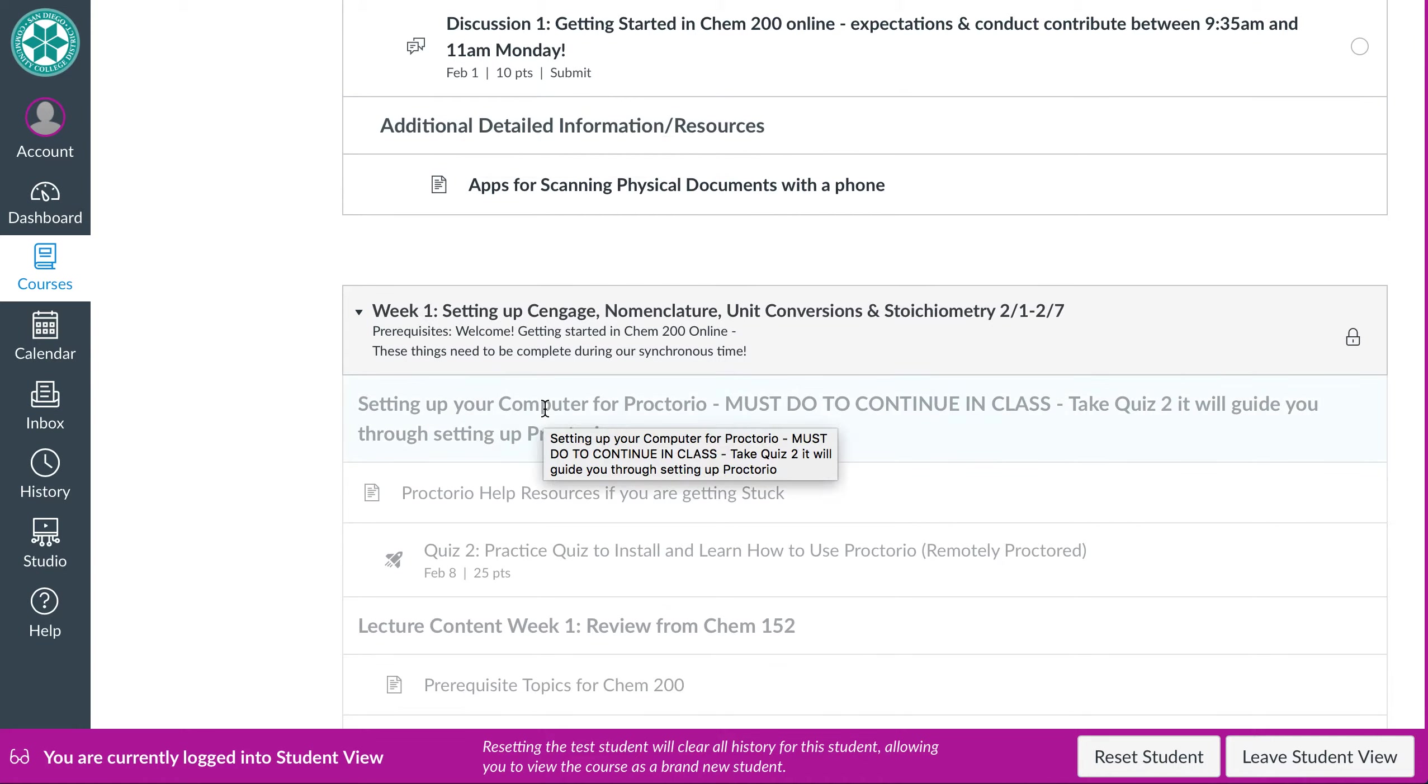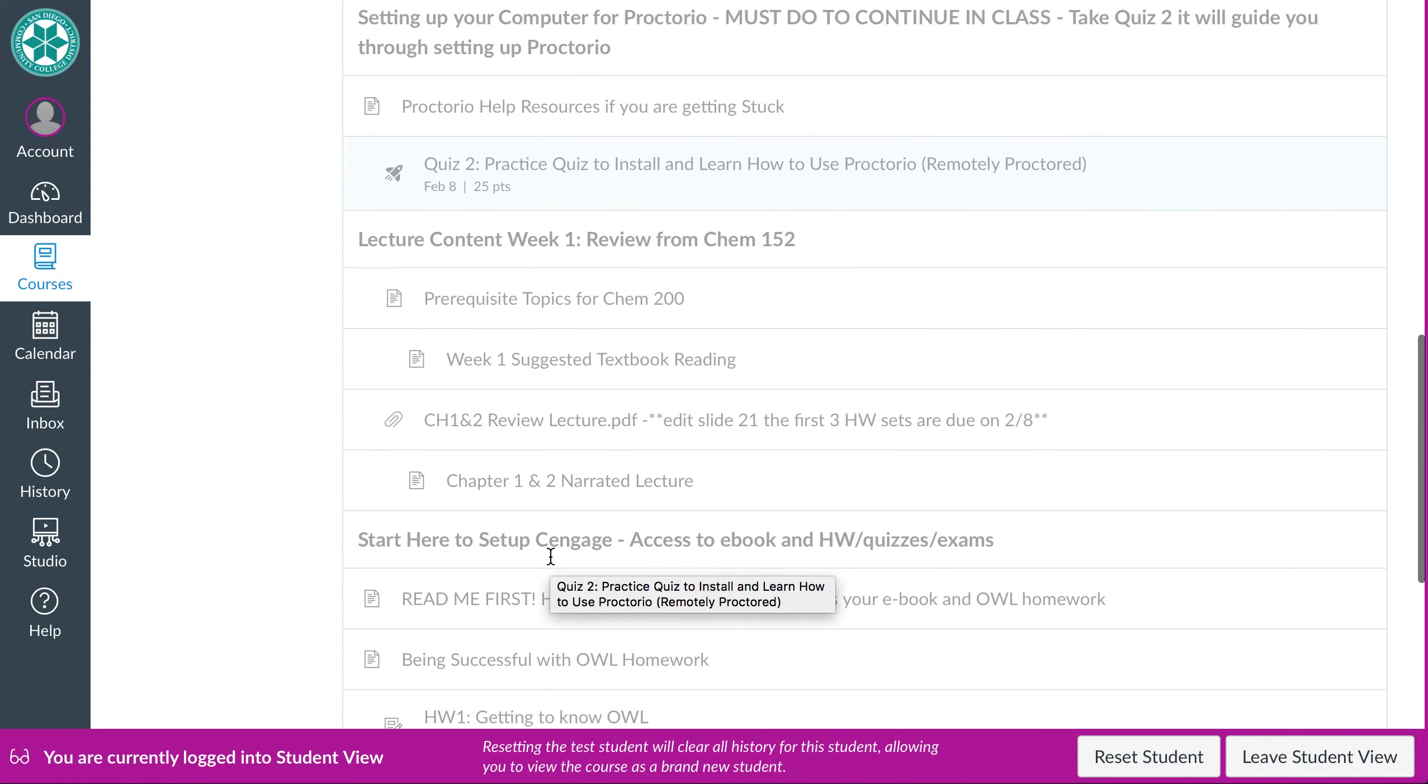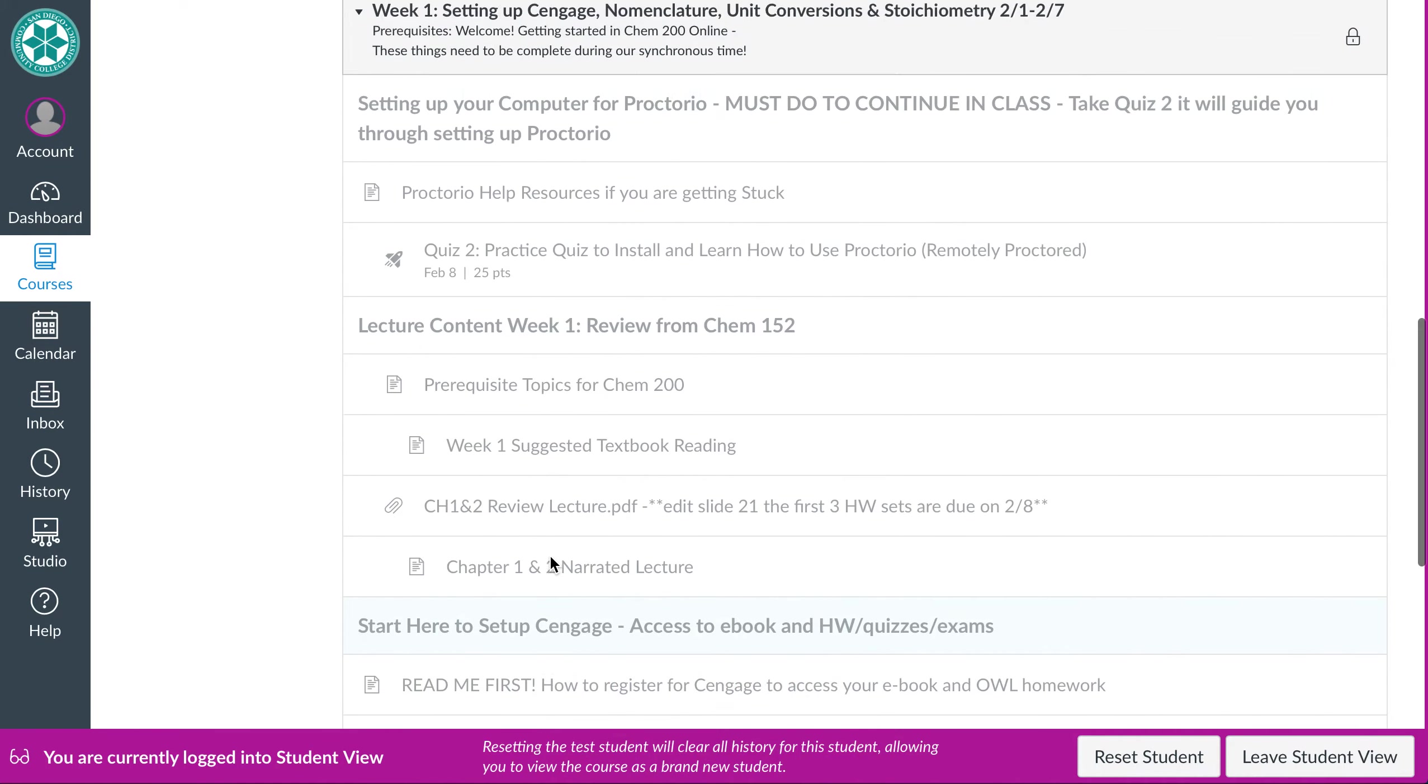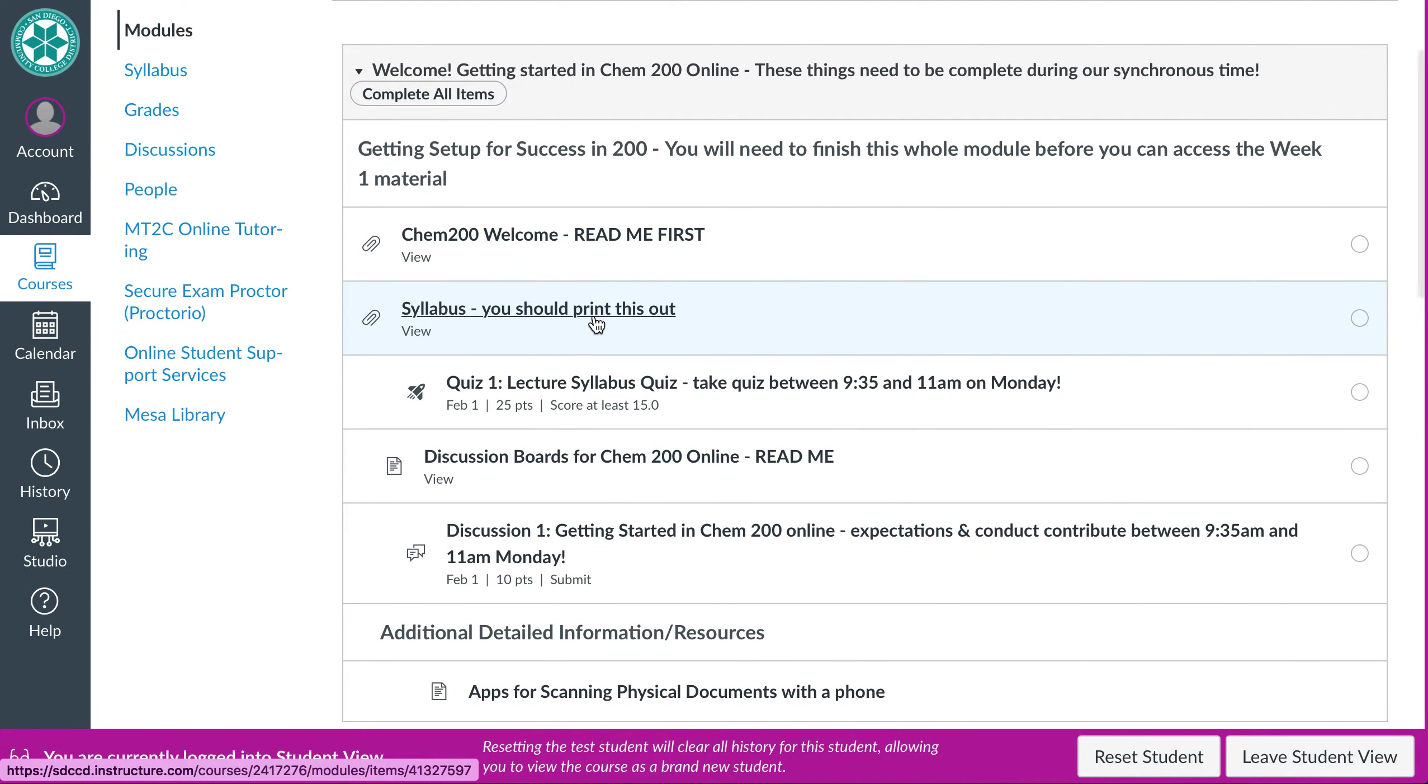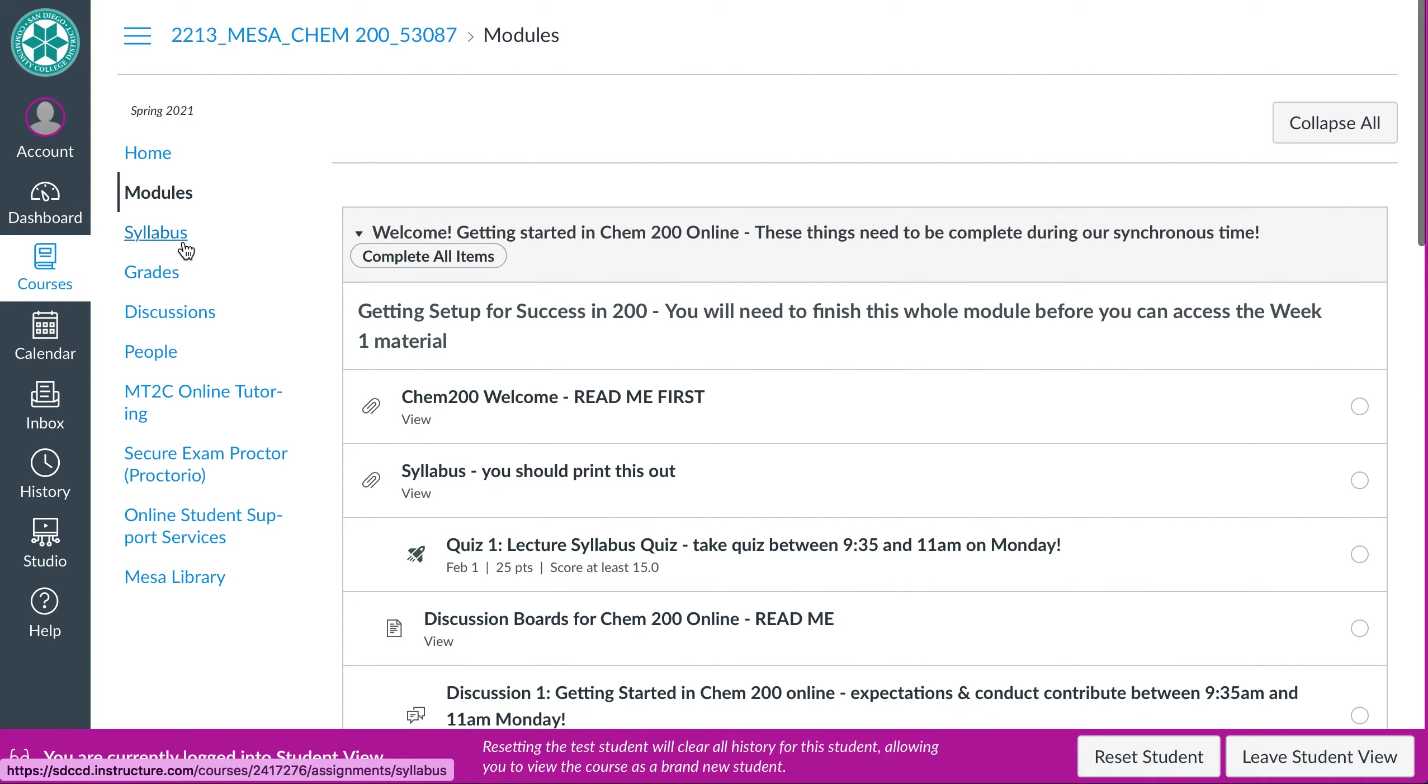I didn't put up the rest of the weeks right now because I don't want anyone kind of being overwhelmed with everything. But as we further progress through week one, week two will pop up and week three, so on and so forth. So you'll see more and more of the information kind of coming out, but in the syllabus, you will see the schedule for what chapters we're doing when.